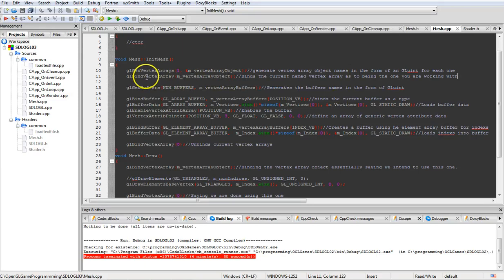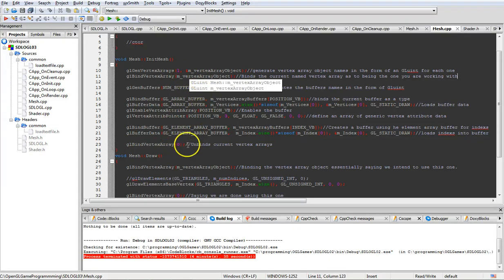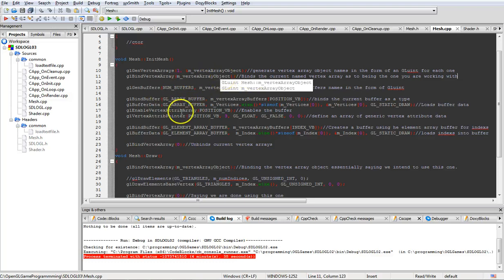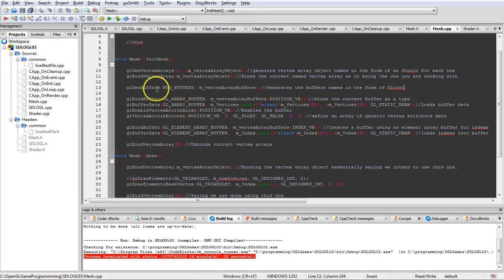Then this here actually binds it, saying we're going to be doing the work on it at this point. When you put a zero in, it unbinds - it says we're no longer doing work to that specific object. So you could initialize another object after this, do work on it, hit zero again, and go on to the next one. Then we're going to generate our buffers.